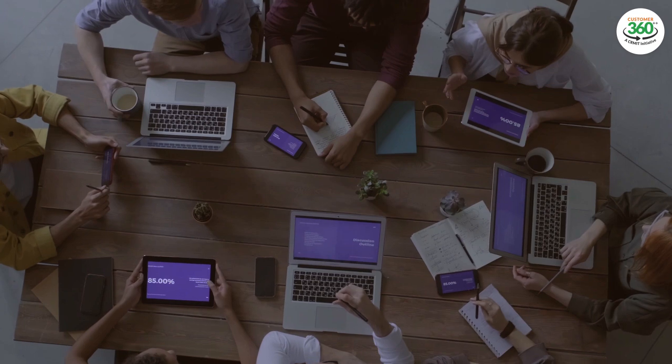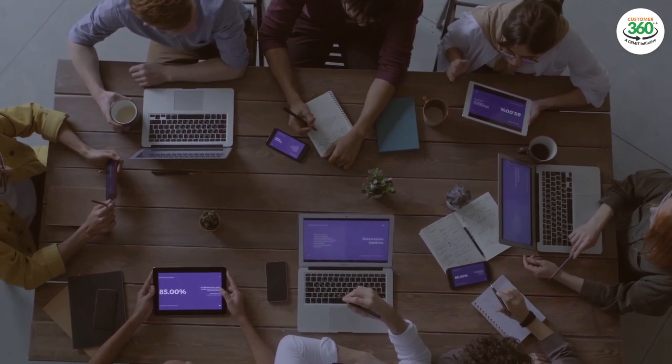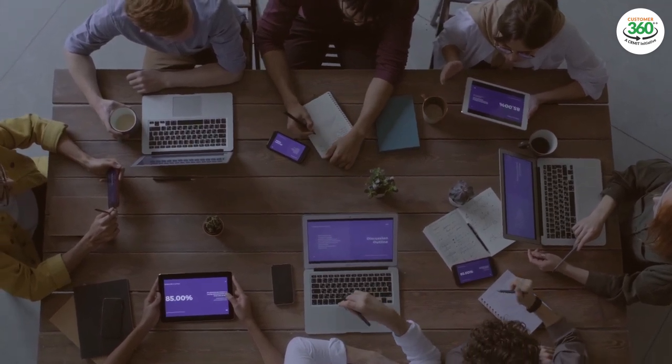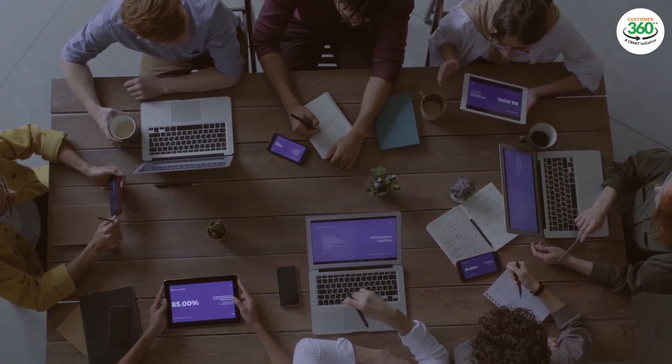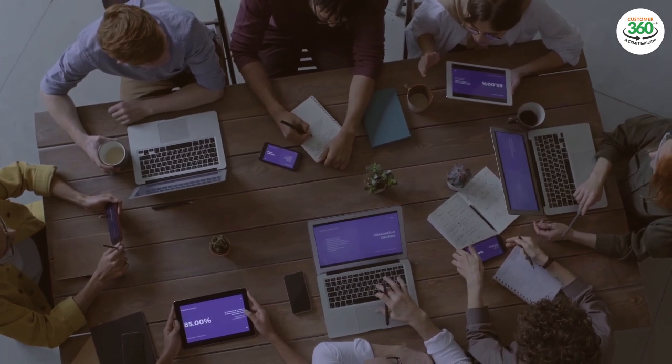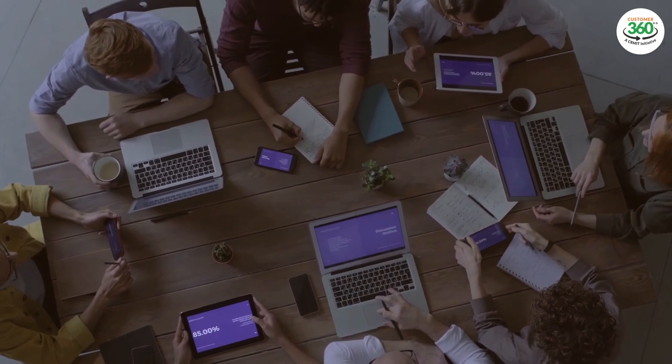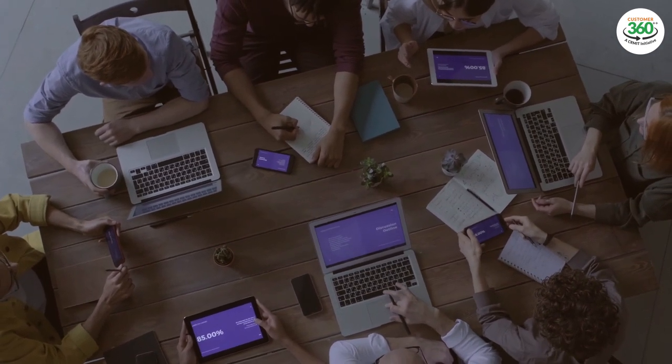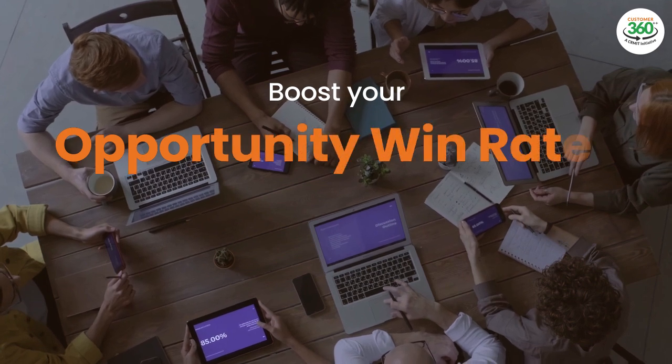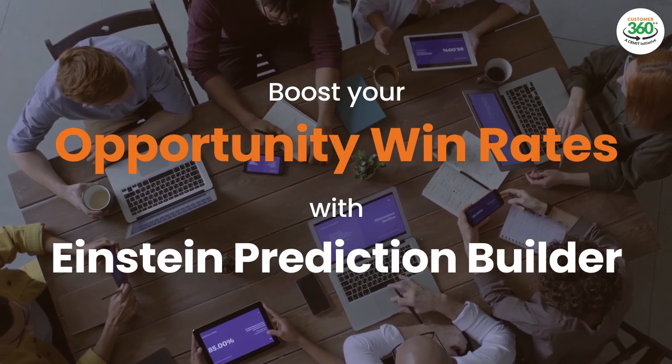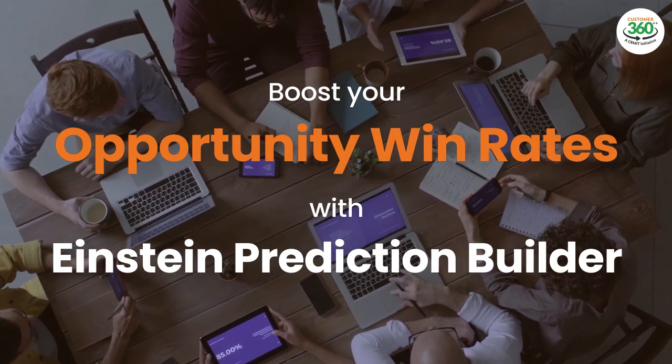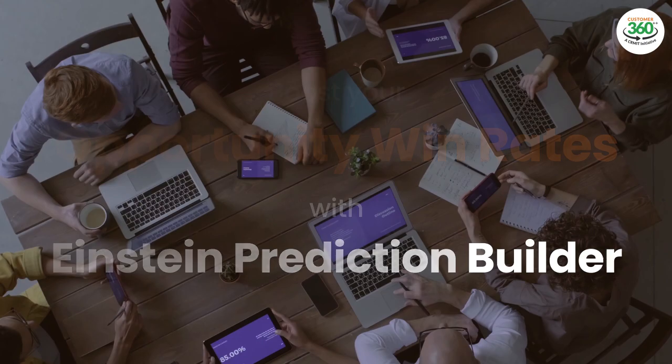Thank you so much for watching this video. Please do leave a comment or question. Remember no matter your business size, type of industry or structure, you can be sure that we at CRMIT Solutions can help you to boost your opportunity win rates with Einstein Prediction Builder.